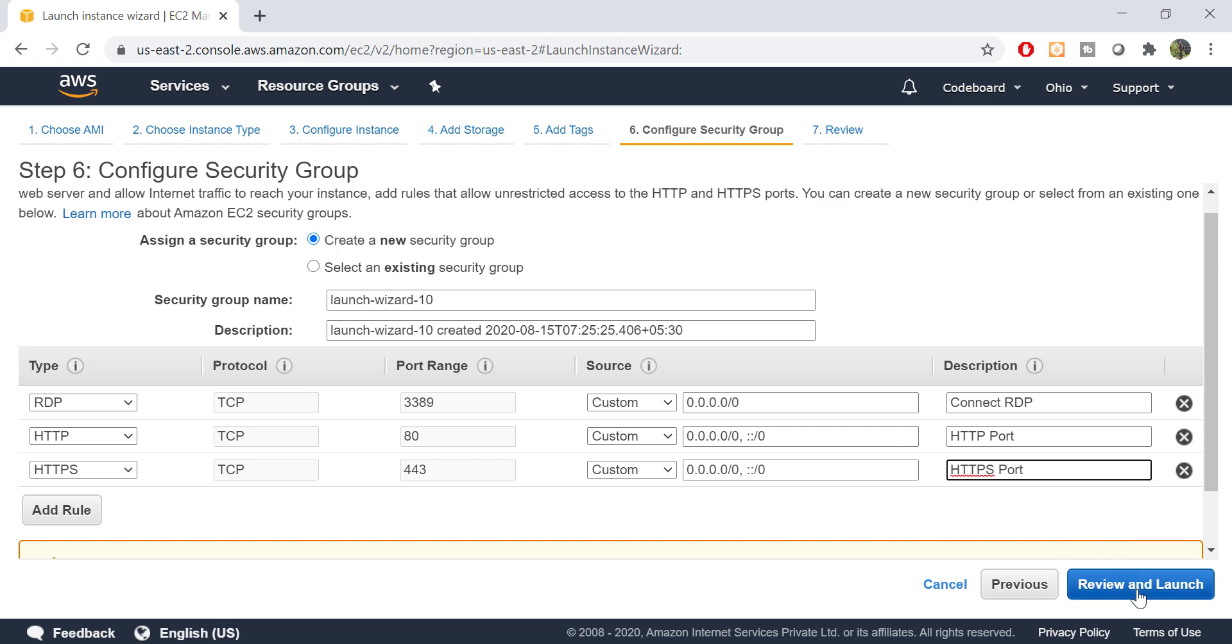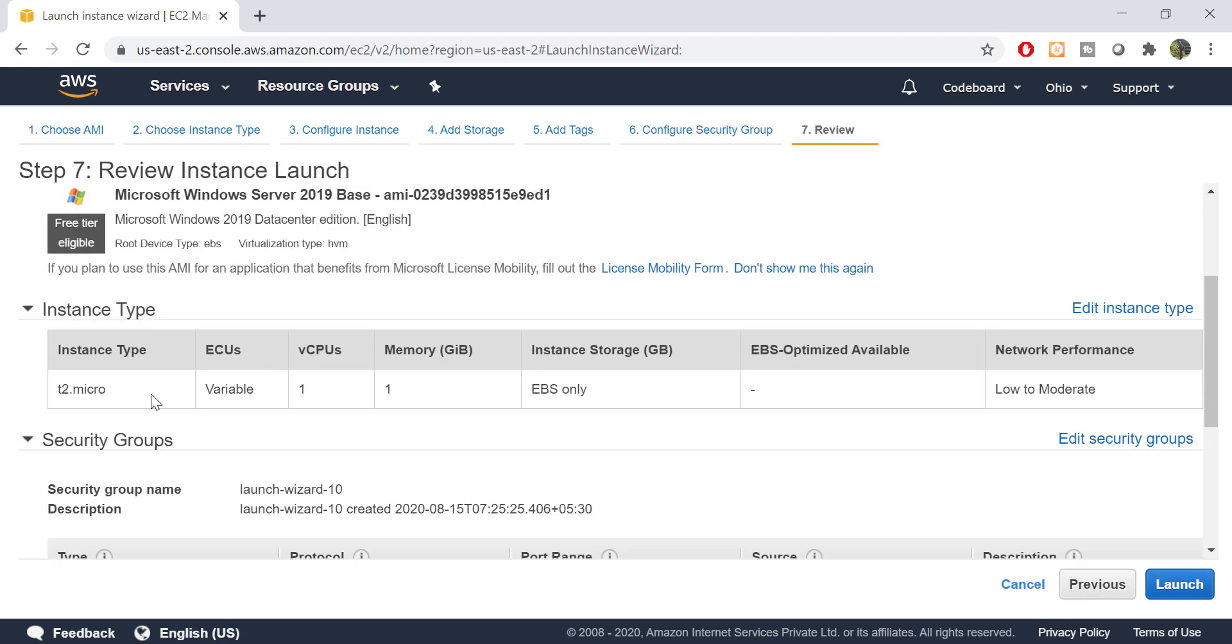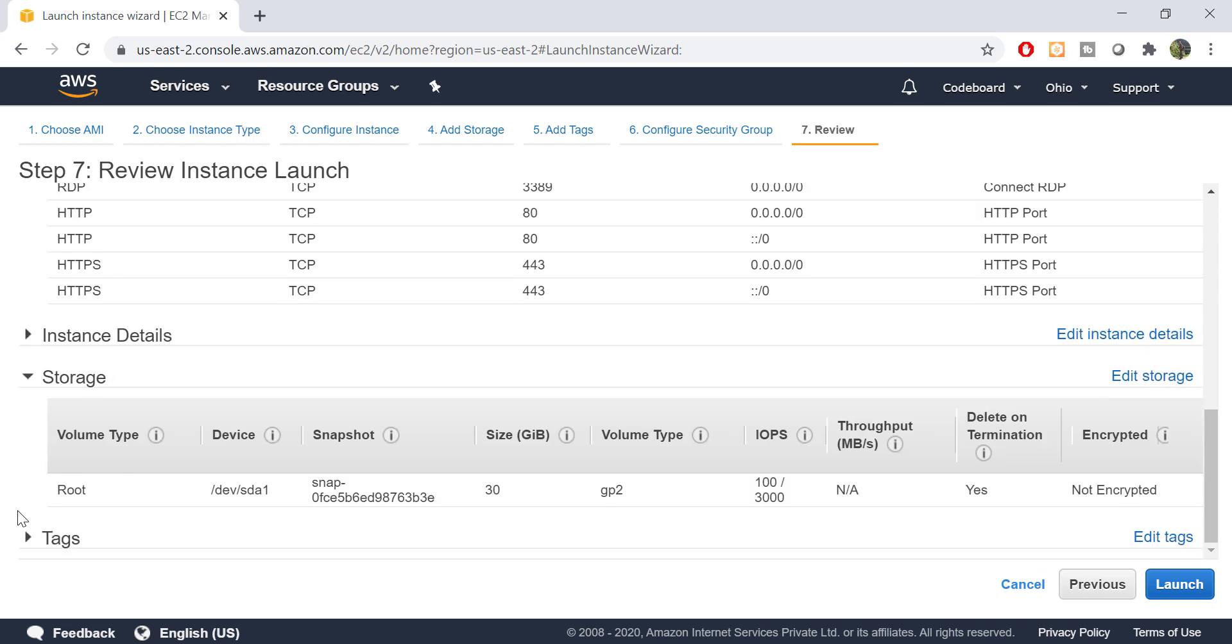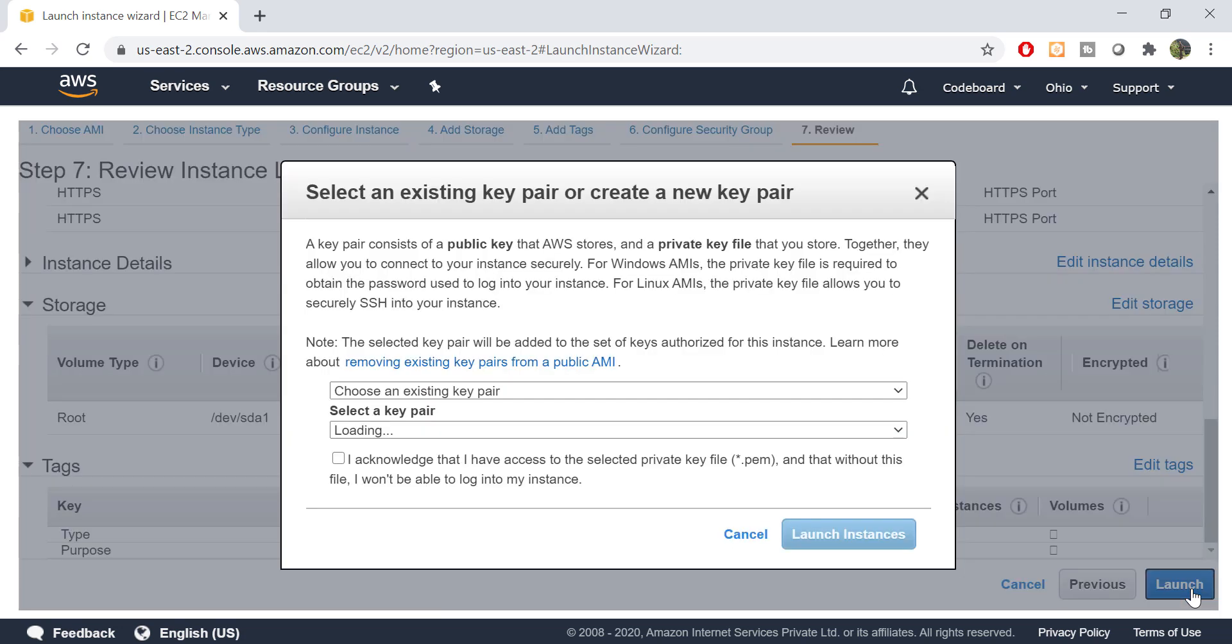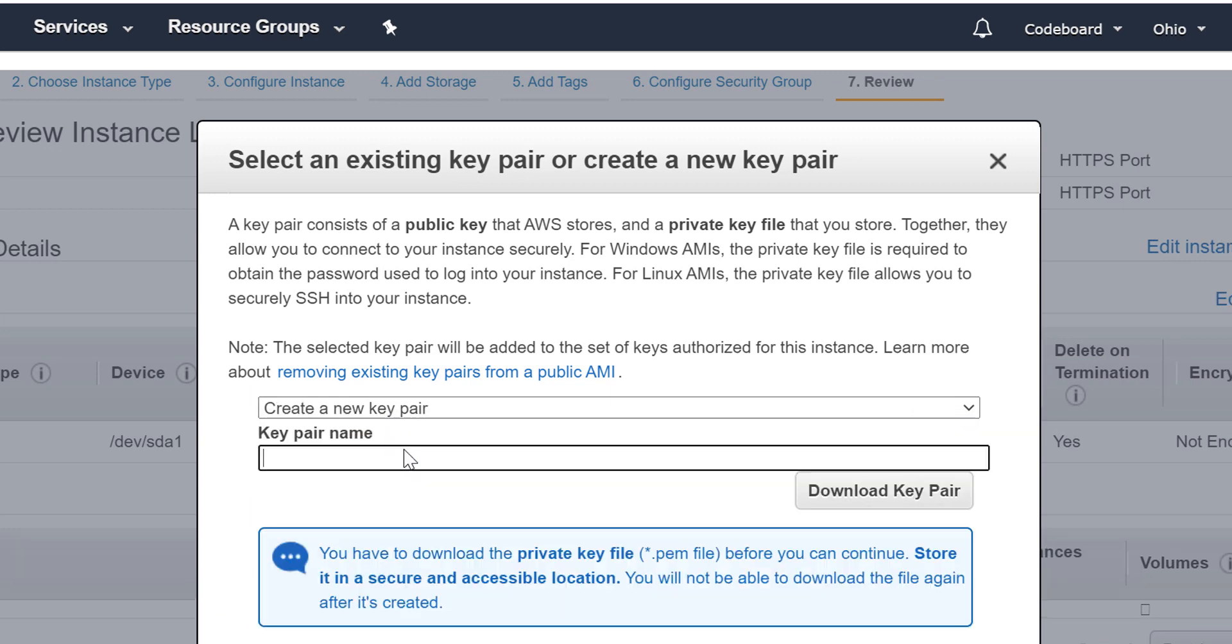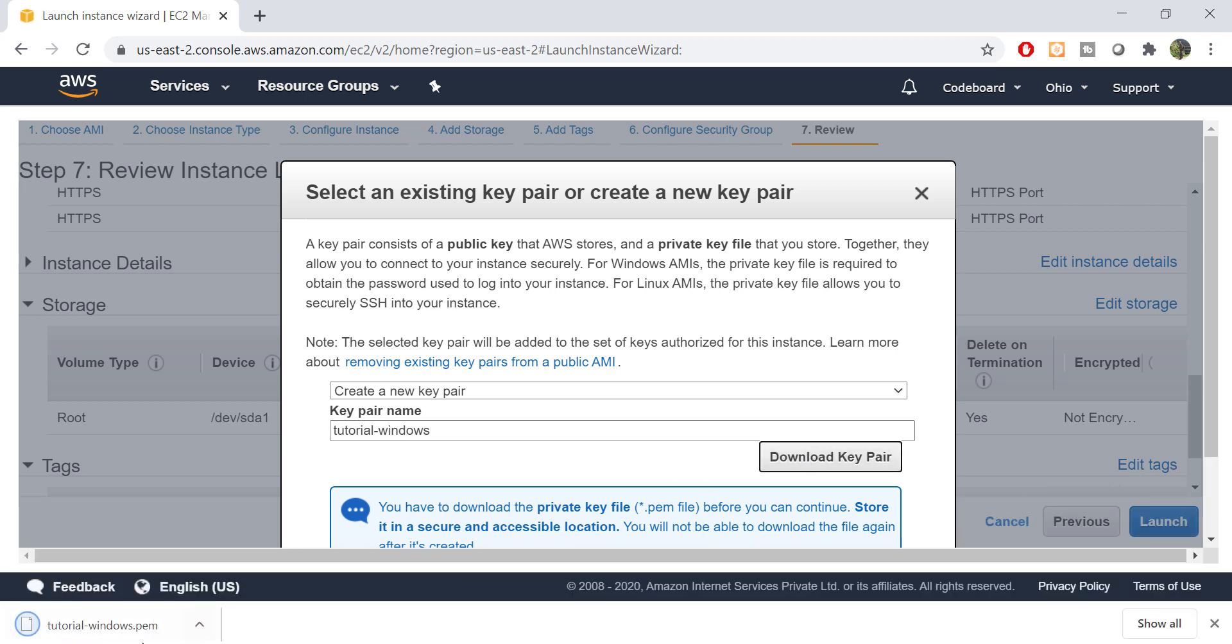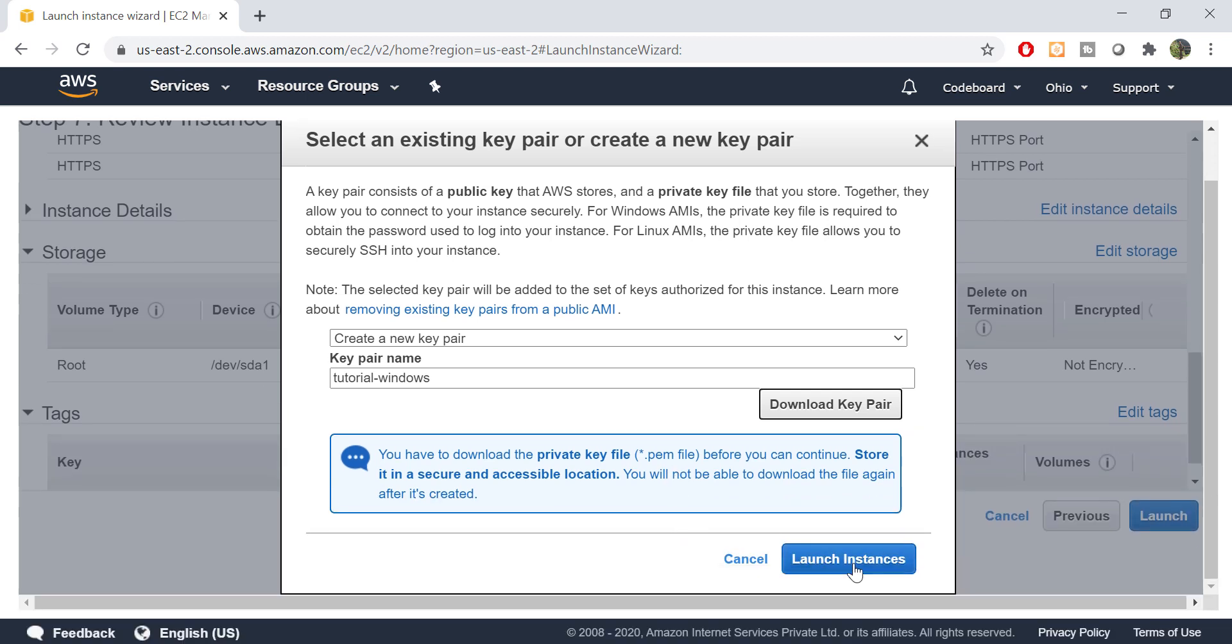And finally we are ready to launch our server. Before final launch, you can just review all the information you provided in earlier steps. Once you are done, just click on launch. Now it will ask you to create a key pair. This will be used during login to the server. Select create a new pair from the dropdown and provide a name. Click download key pair. One key file will get downloaded. Just keep it as it is for now.